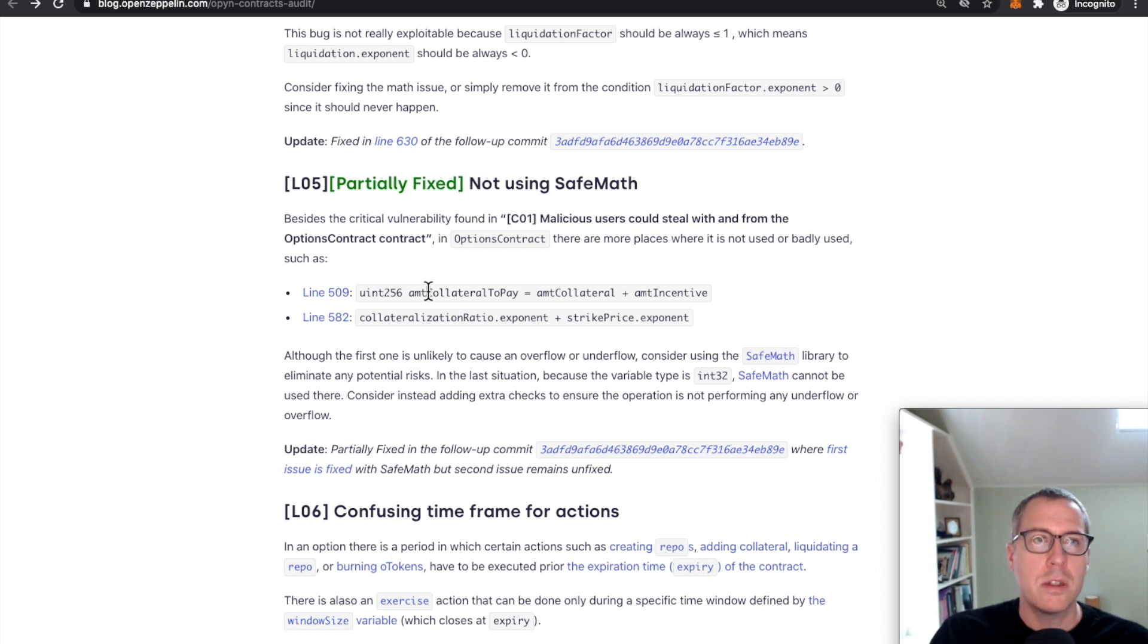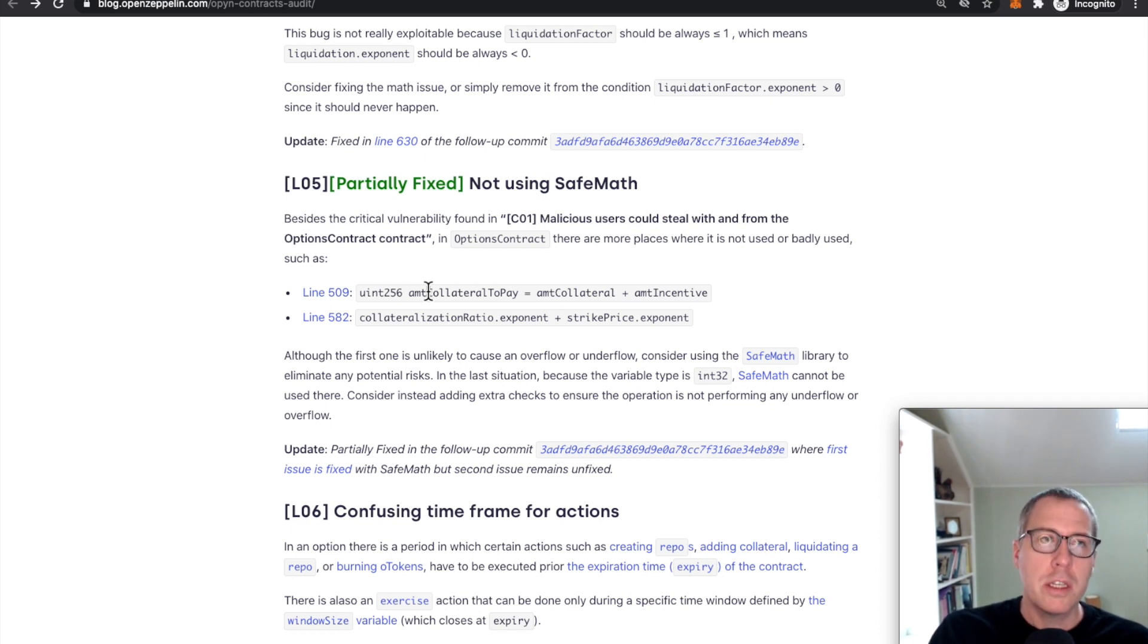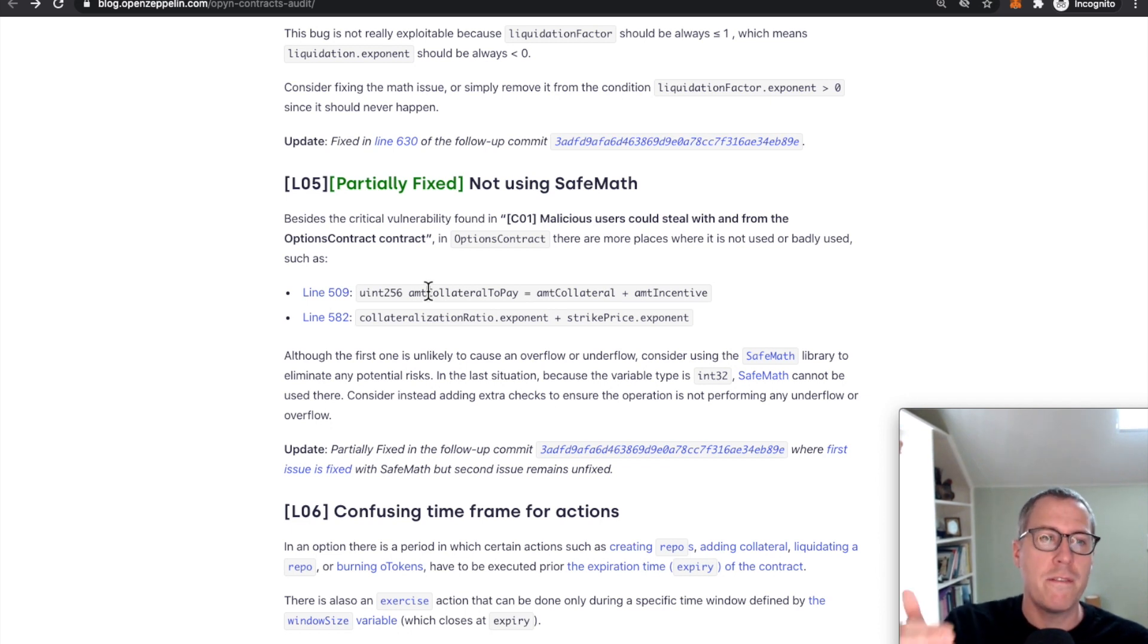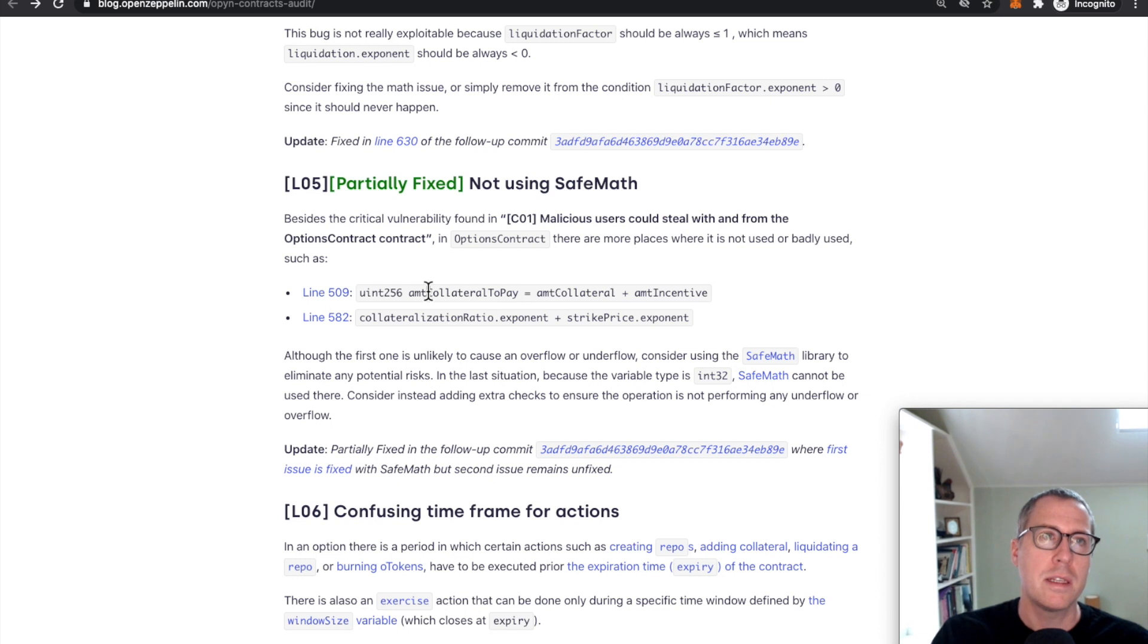I think that the real lesson to learn here is that projects are audited, but Solidity code is audited and very specifically Solidity code at a very specific point in time is audited.